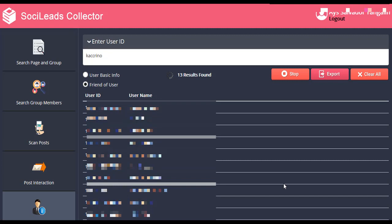That's basically it — that's how you use the SociLead Collector application. It is very easy to use, and it will help you not only by extracting and collecting leads from Facebook, but also by checking posts of different people within your niche.